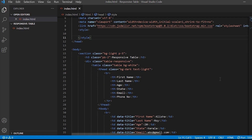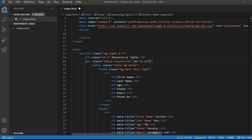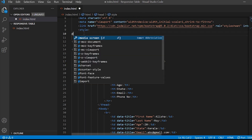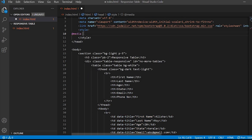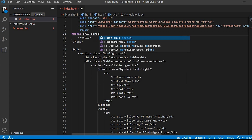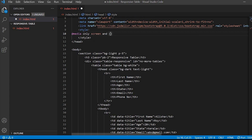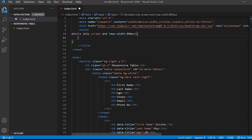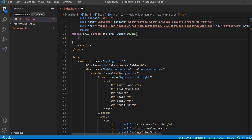One more thing — we have to give an ID to this div tag and just give it 'no-more-tables'. Then let's write the media query. I am giving the max-width as 800px, which should work for all small screen devices. Inside this media query, for tbody tr td we will give display block.